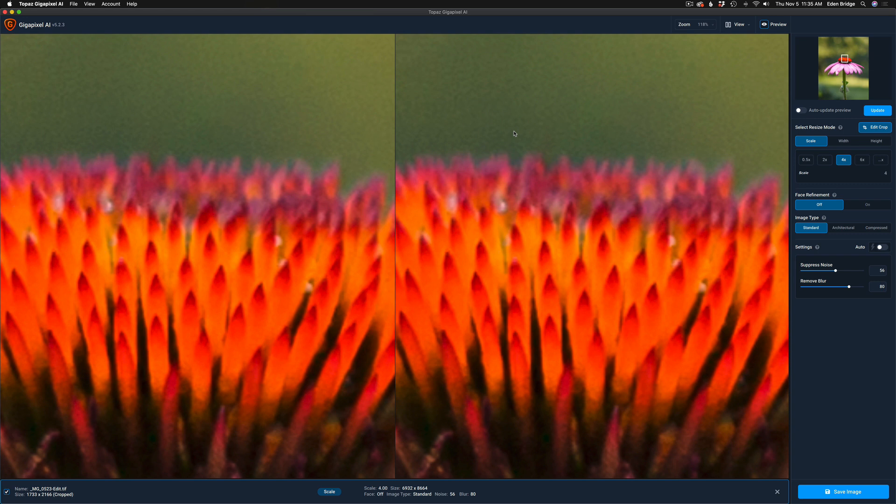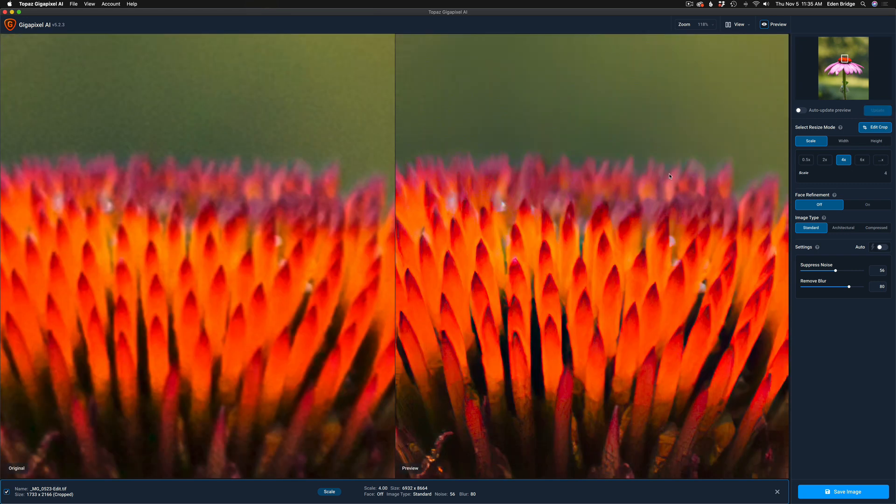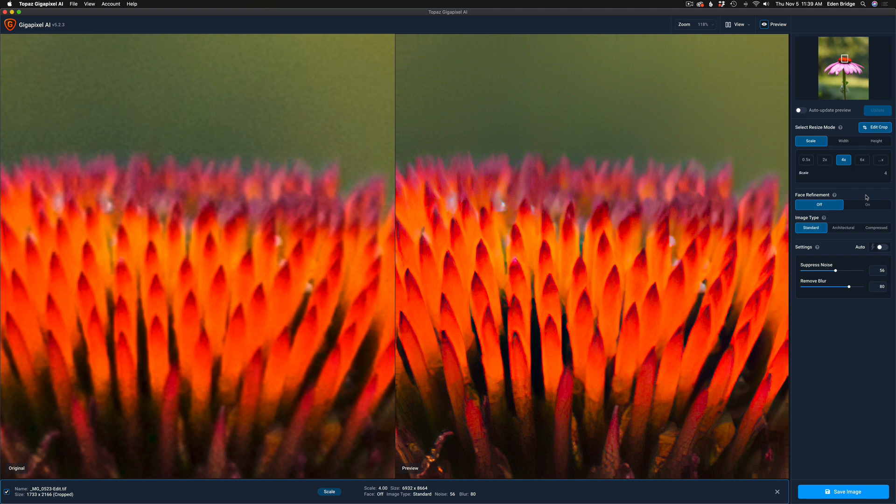Let me go ahead and click Update here. Give it a second or two to generate an update. So the image on the left again is the original, and you'll see right down here it says 'original'. Image on the right is the preview. My face refinement is shut off, which is good - I have no face here.